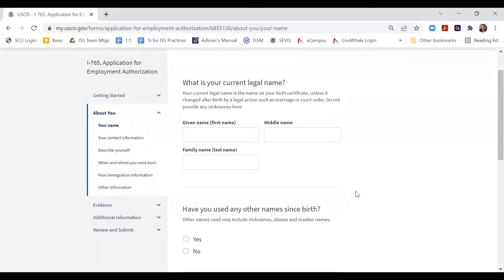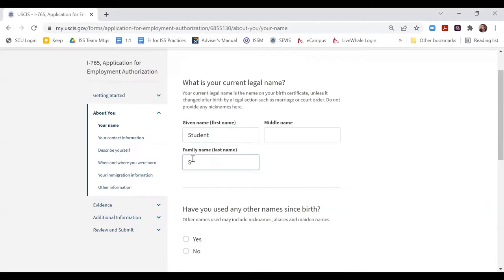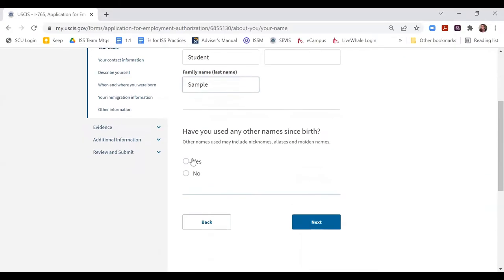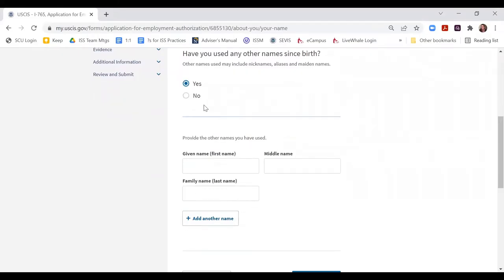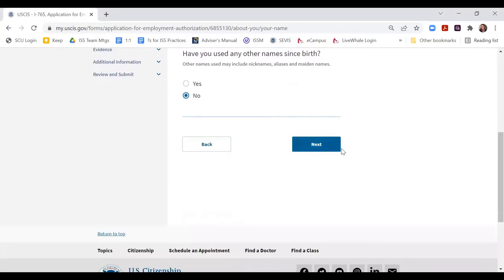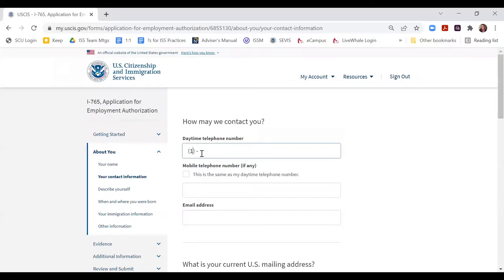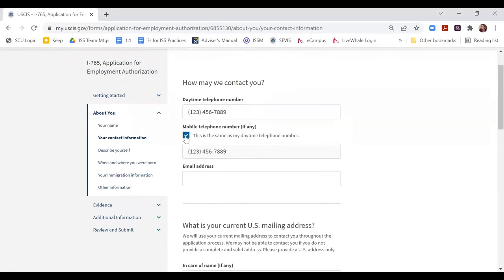The application will then start asking your biographical information. This should be pretty straightforward — you know your name, whether you've had previous names, and your date of birth. If you've previously had another name, such as after a name change when you got married or a different name on a different passport, click yes and the extra fields will appear. They're also asking how they can contact you — go ahead and put your cell phone number and select that it's a mobile number.